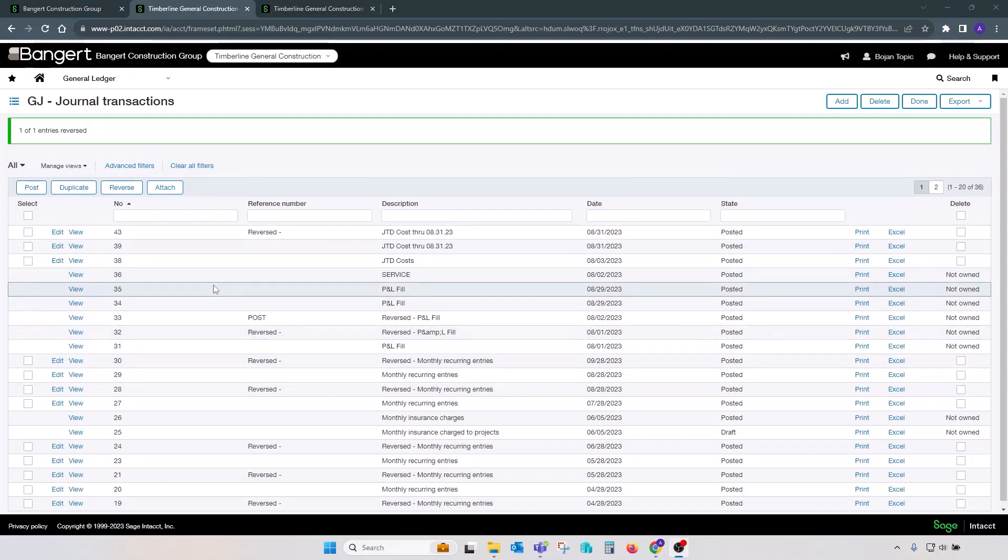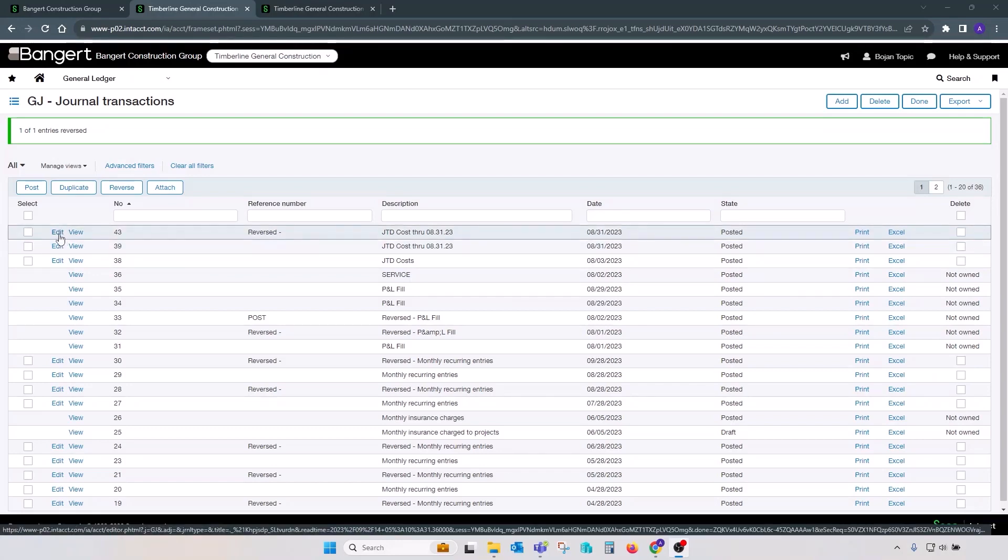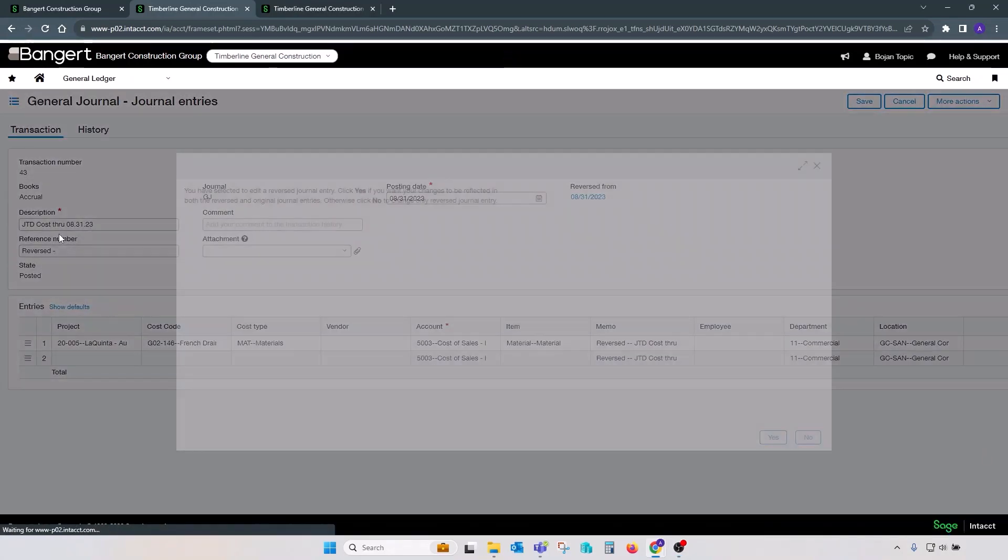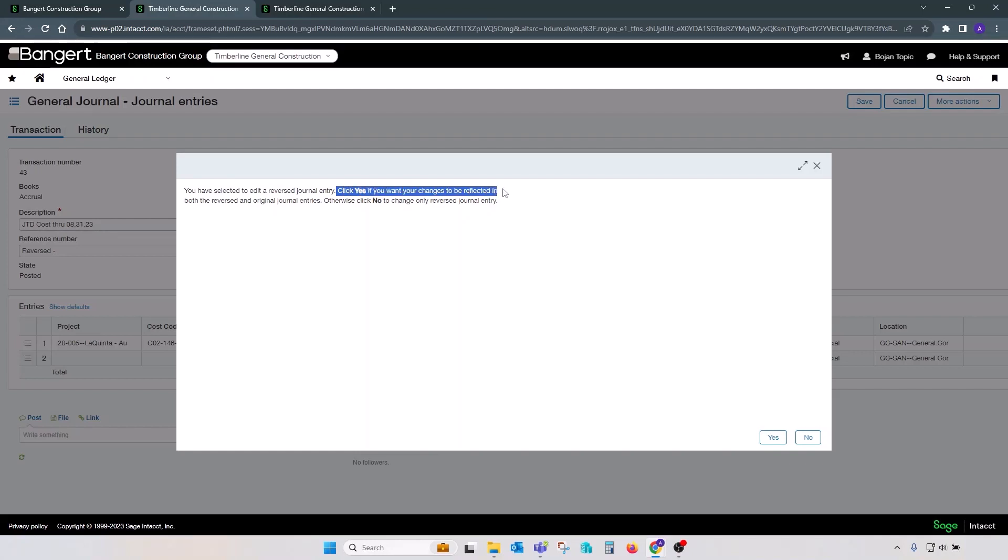There's an additional interesting feature available for reversed journal entries. If you edit reversal, you will be asked a question: if changes that you're about to make should affect both original batch and reversal transaction or just reversal transaction?